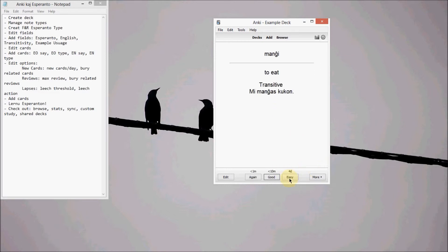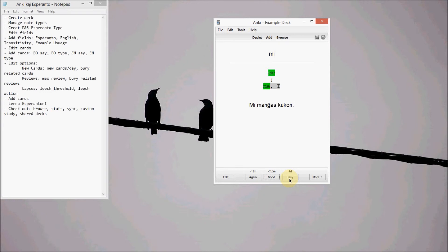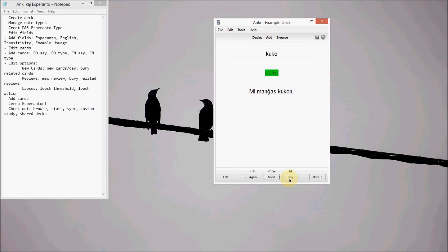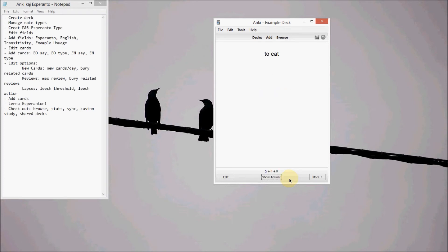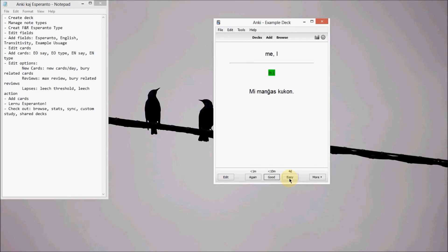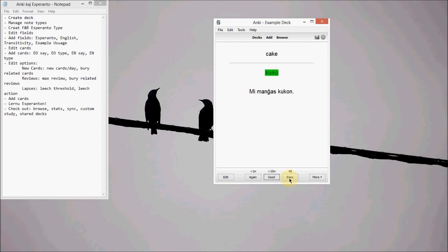Manĝi, to eat. Kuko, cake. Mi is me. Manĝi. Kuko. Mi. Manĝi. Kuko. Mi. Manĝi. Kuko. And there you go.